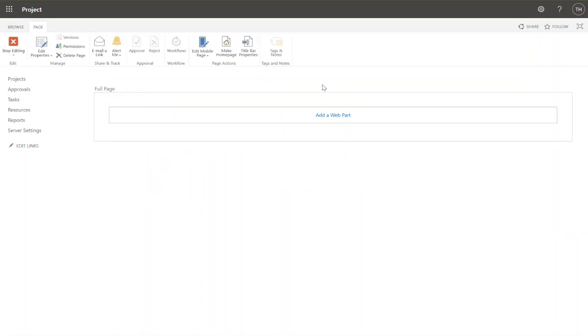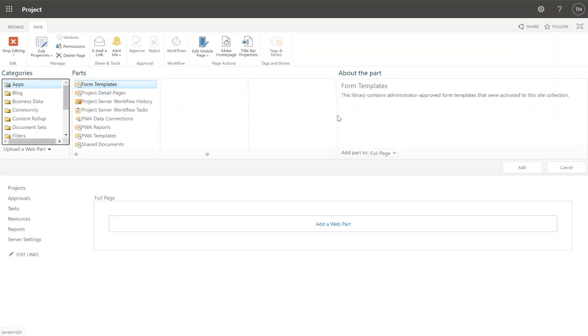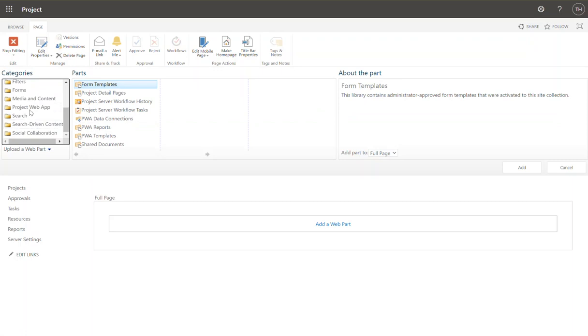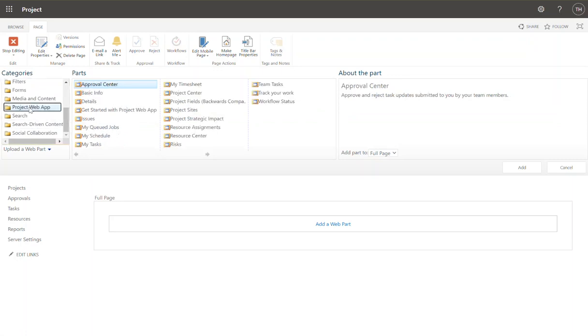All right, and here we have a blank web part. So this is going to be my page. I'm going to click add web part. And this is just like SharePoint. That's because it is SharePoint. I'm going to come down and click on project web app.